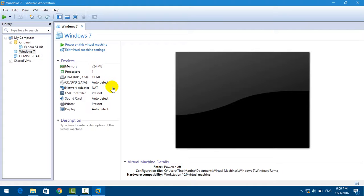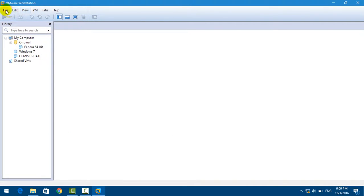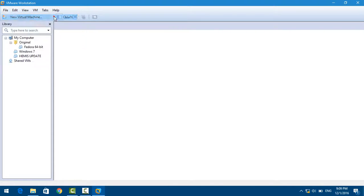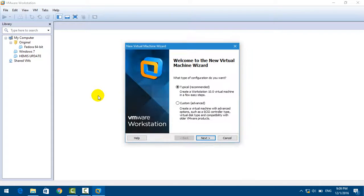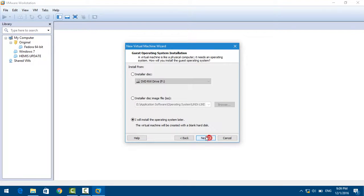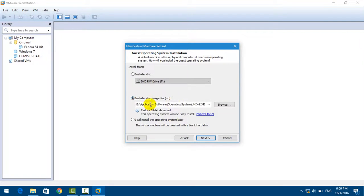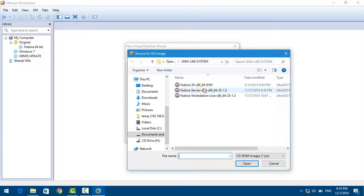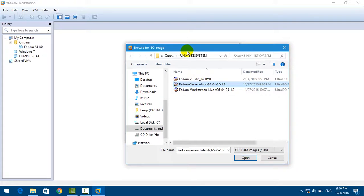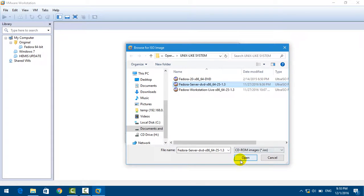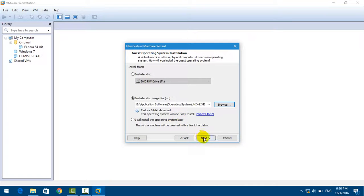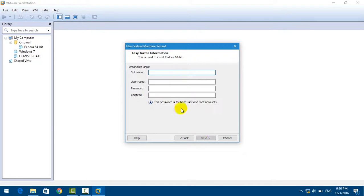Next step, I'm going to click on File, New Virtual Machine. Click on the button Next. Now we're going to choose the ISO file that I downloaded from the internet. Select that file, click on the button Open, and Next.